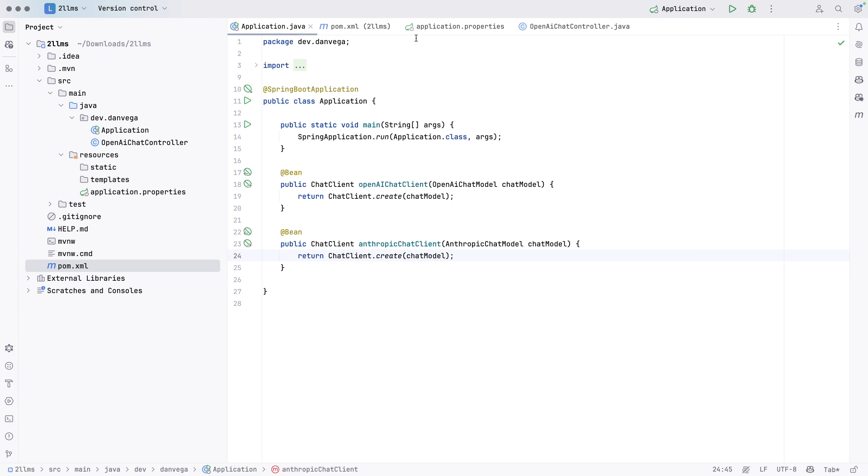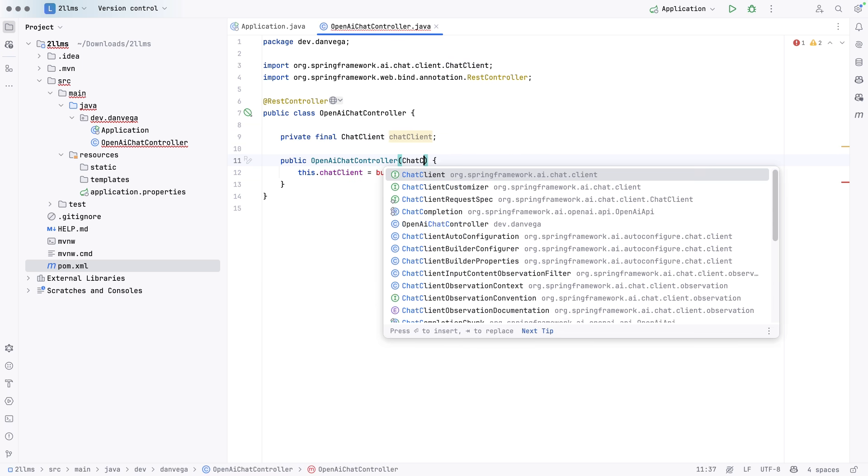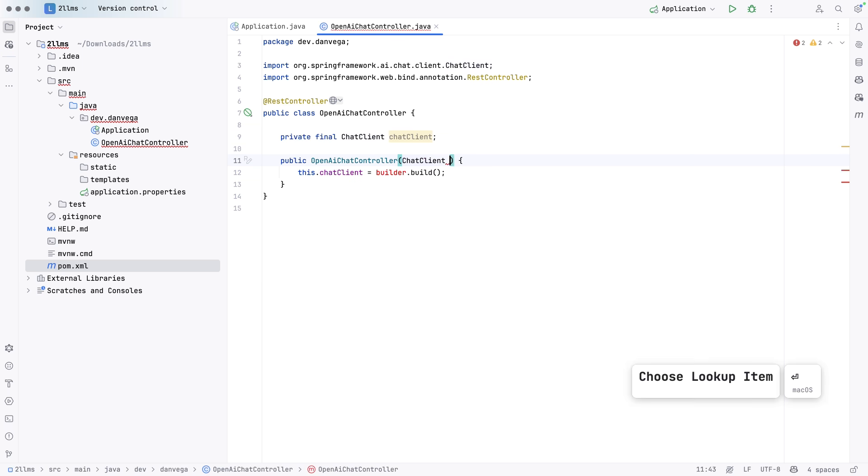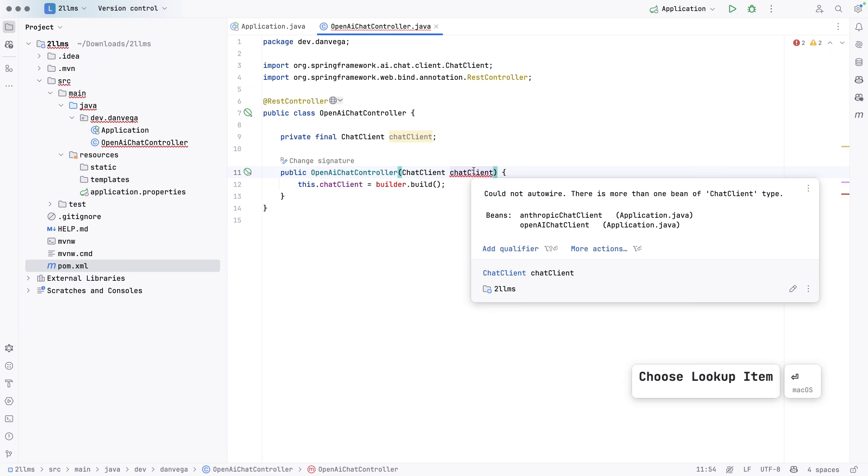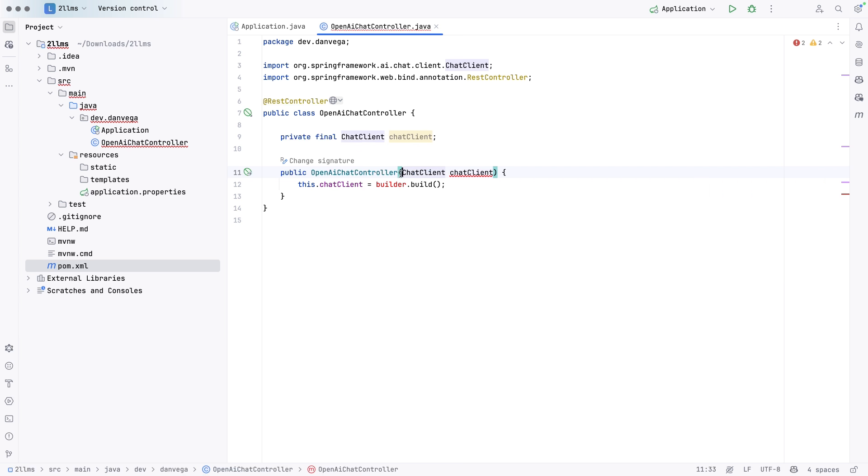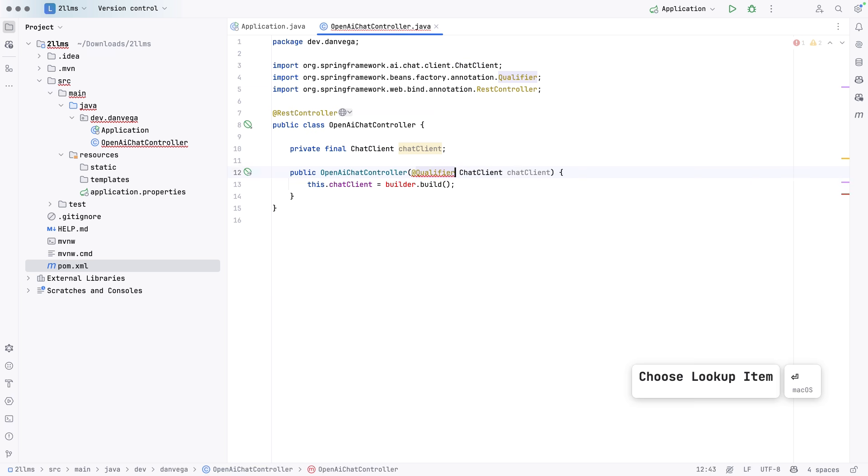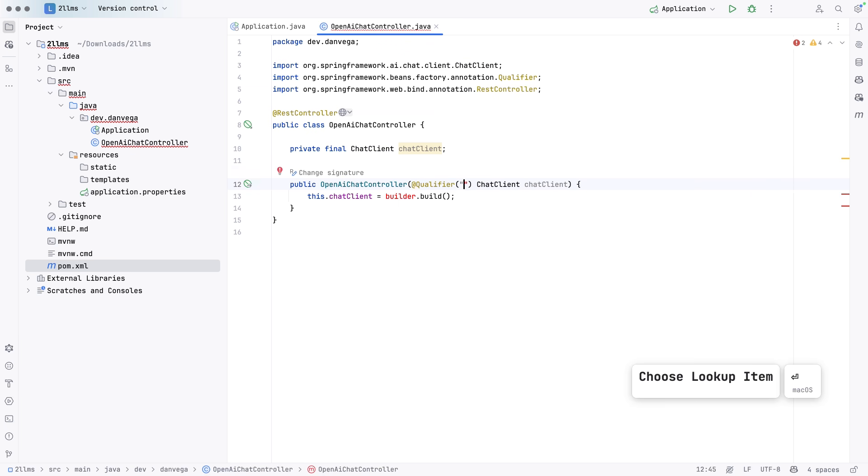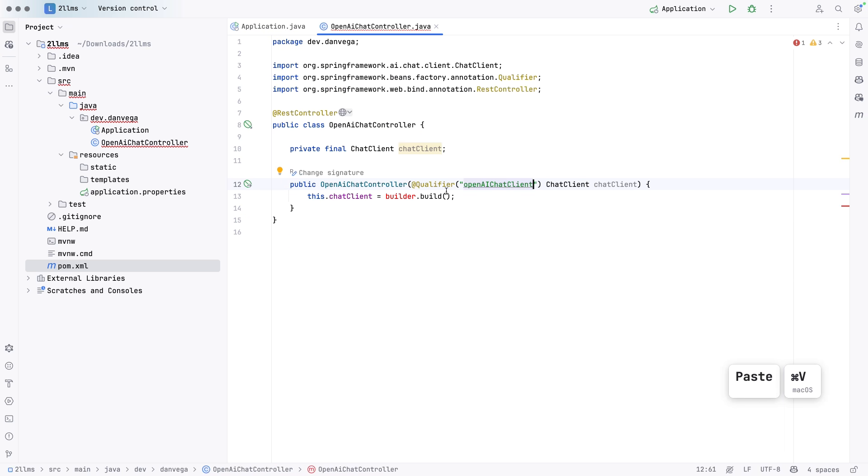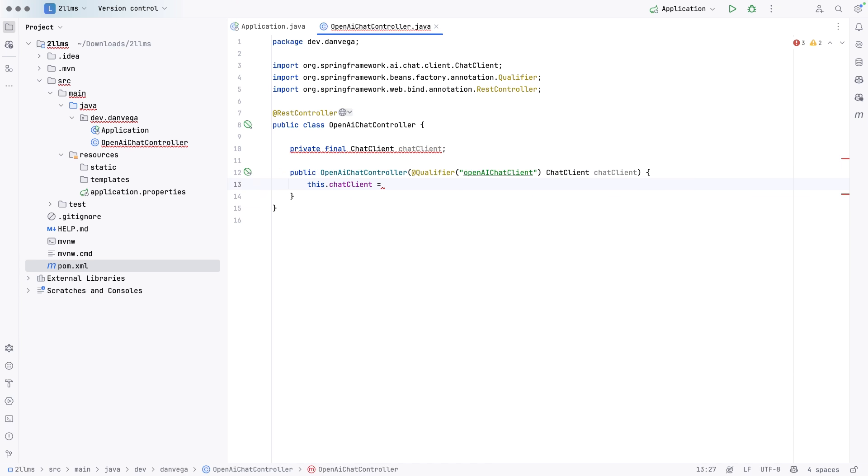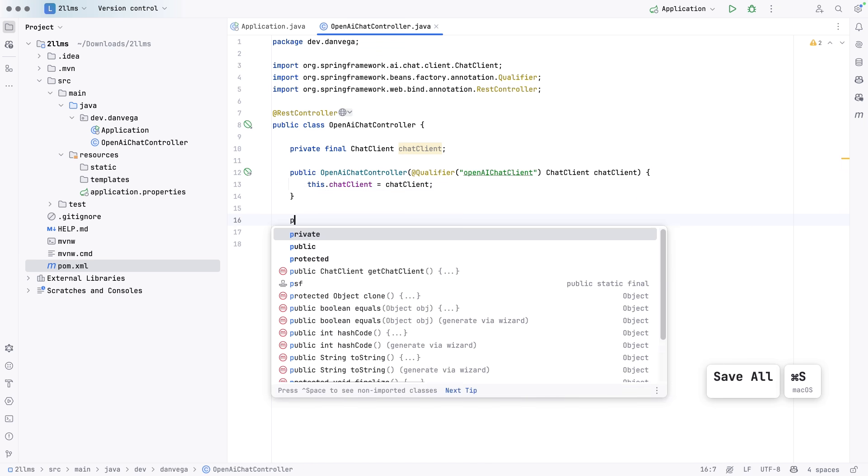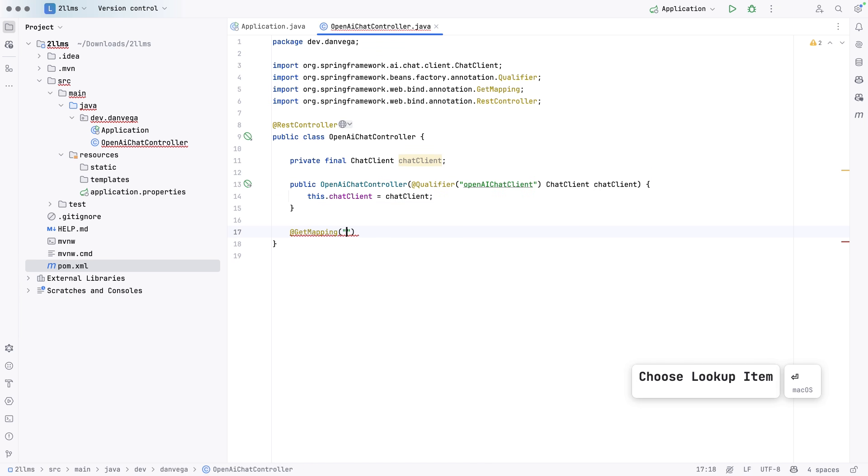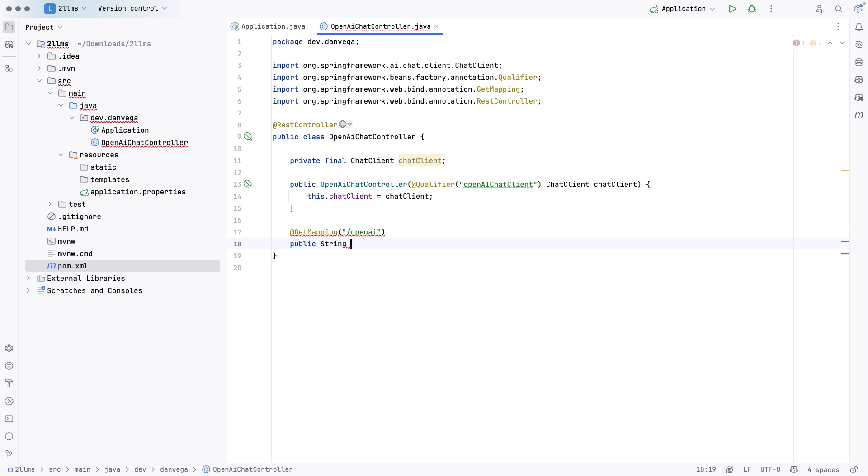Now we can ask for those chat clients in the constructor in the appropriate controller that we're going to create for each of them. So in here, let's go back. Instead of asking for this builder, we can just ask for the chat client. Now this is going to cause a problem right now because we have two chat clients. There's more than one bean of chat client type. That's okay. We can ask for the right one by using the at qualifier annotation. So all we're doing is giving it the name of the bean that we want. In this case, we want this open AI chat client. So we can go ahead and pass that in. And we can just say this.chat client is equal to chat client. Now we have a chat client that we can work with.